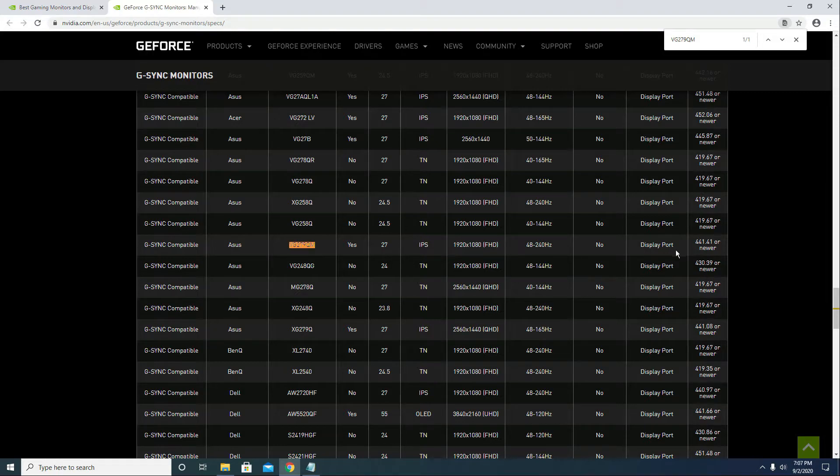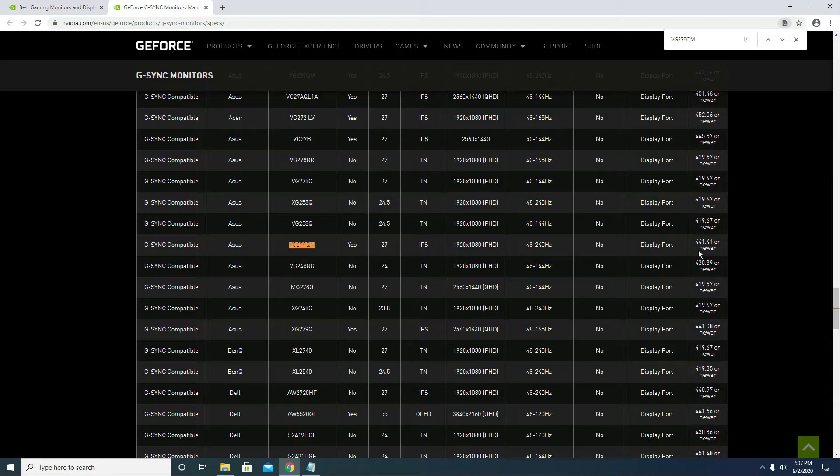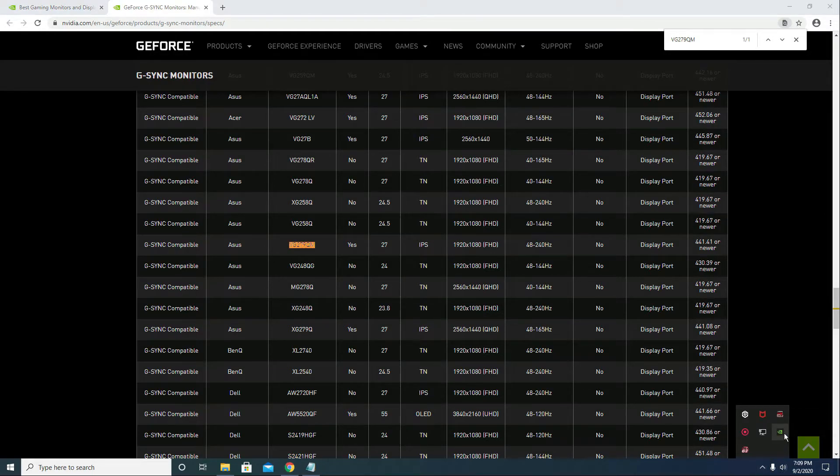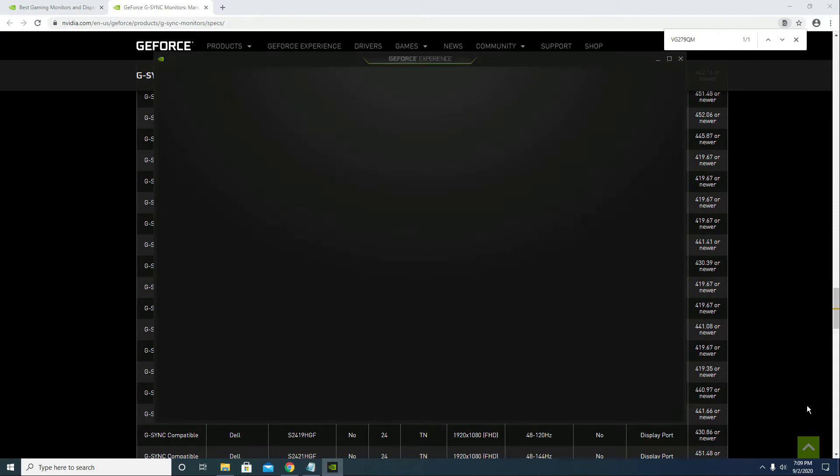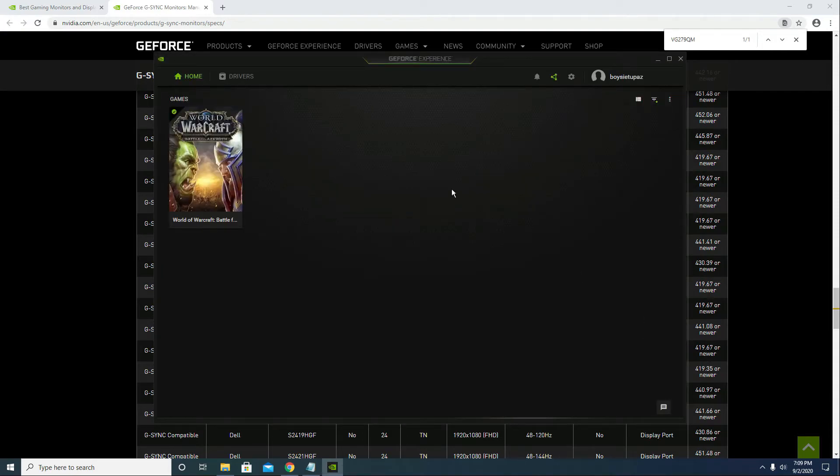The minimum GPU driver requirement is 441.41. Speaking of GPU drivers, let's go to GeForce Experience, click on Drivers.